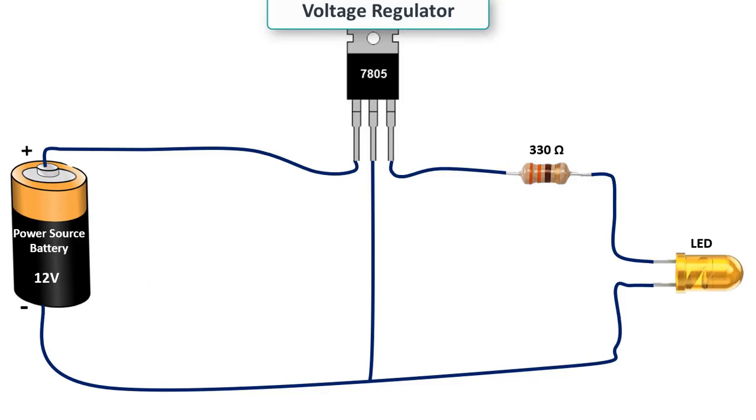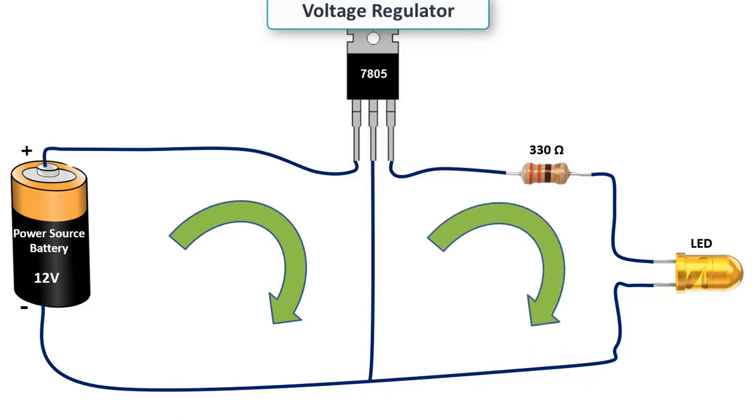This circuit includes a 12 volt power supply, a 7805 regulator, a 330 ohm resistor, and an LED. The 12 volts at the input is reduced to 5 volts at the output. With a 330 ohm resistor, the LED gives light thanks to 5 volts. If we used the 7809 regulators, we would have to use a 470 ohm resistor since its output voltage would be 9 volts.